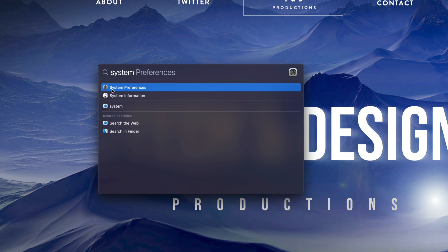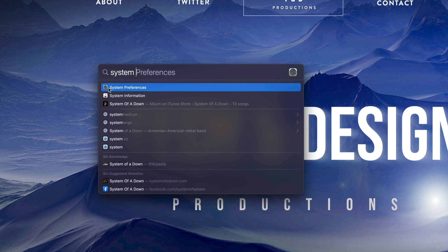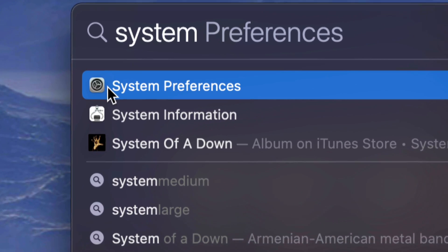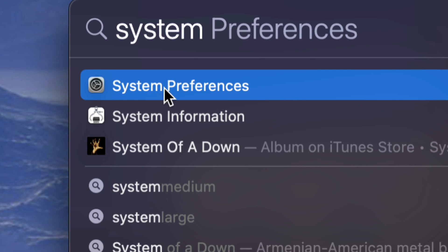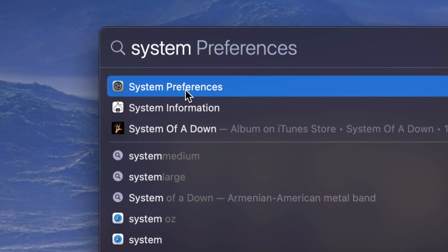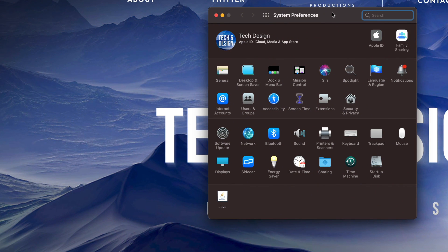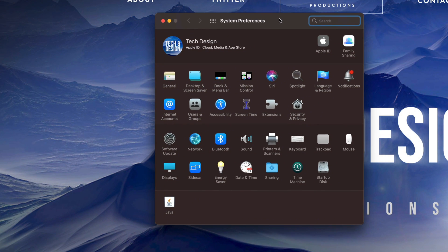Once you start typing that in, here it is. Here is system preferences that just came out on their system in the spotlight search. So you can go ahead and click on it. I can open it up and here's my system preferences.